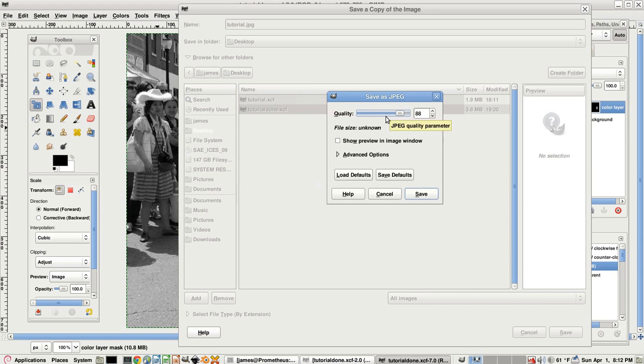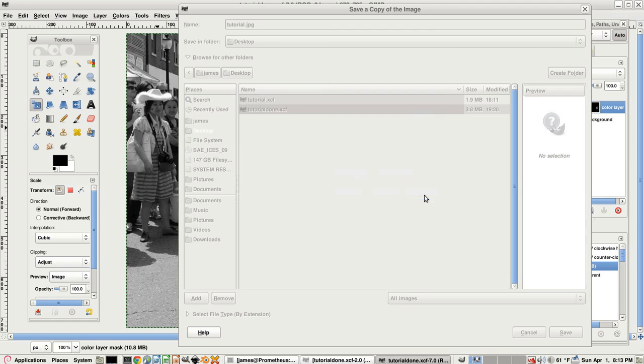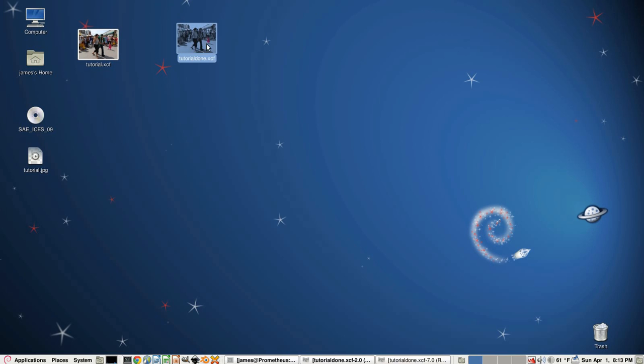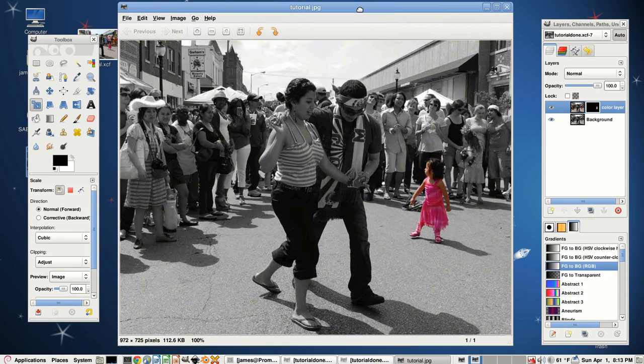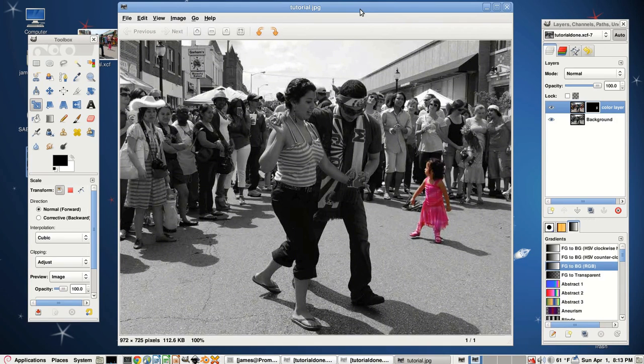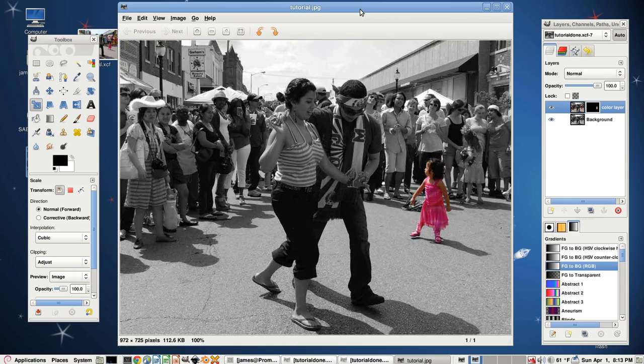Usually you can just leave the quality as it is. Anything above 85 is usually fine. So click save. Then you can minimize. And here is our completed image. So if you found this tutorial useful, then look for more in the future. Thanks, bye.